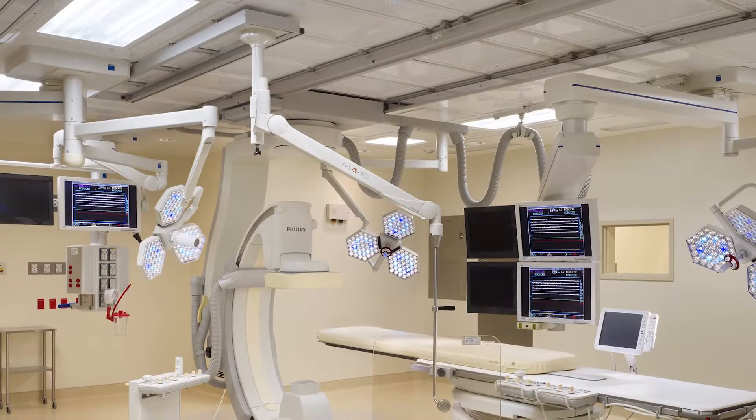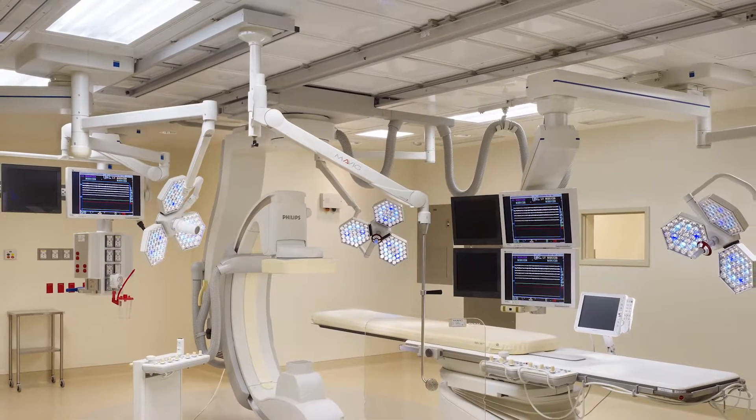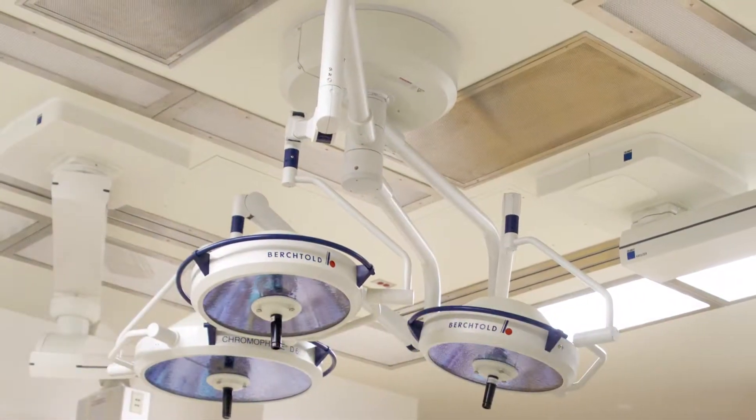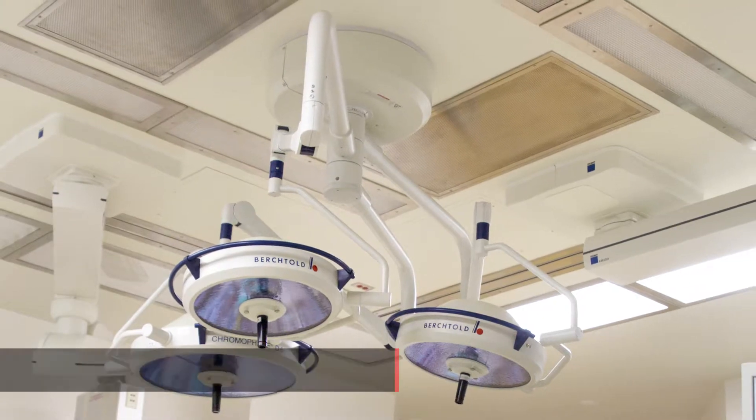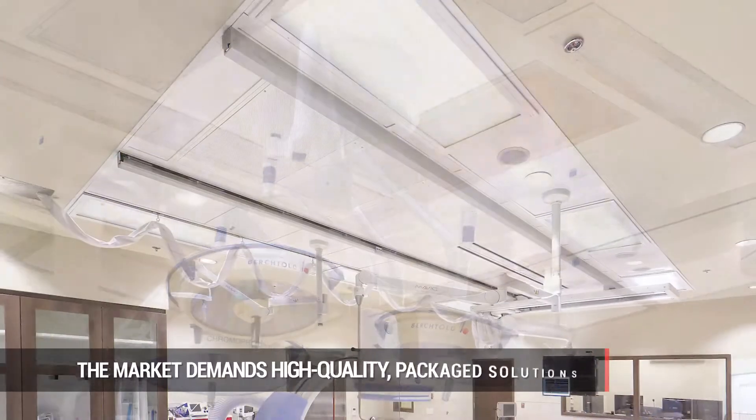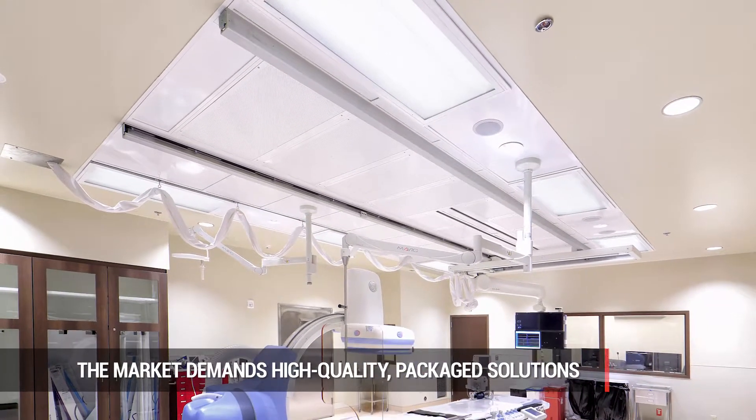Engineered ceiling grids are becoming more popular than traditional surface mounted diffuser arrays as the market demands high quality packaged solutions that reduce installation time.